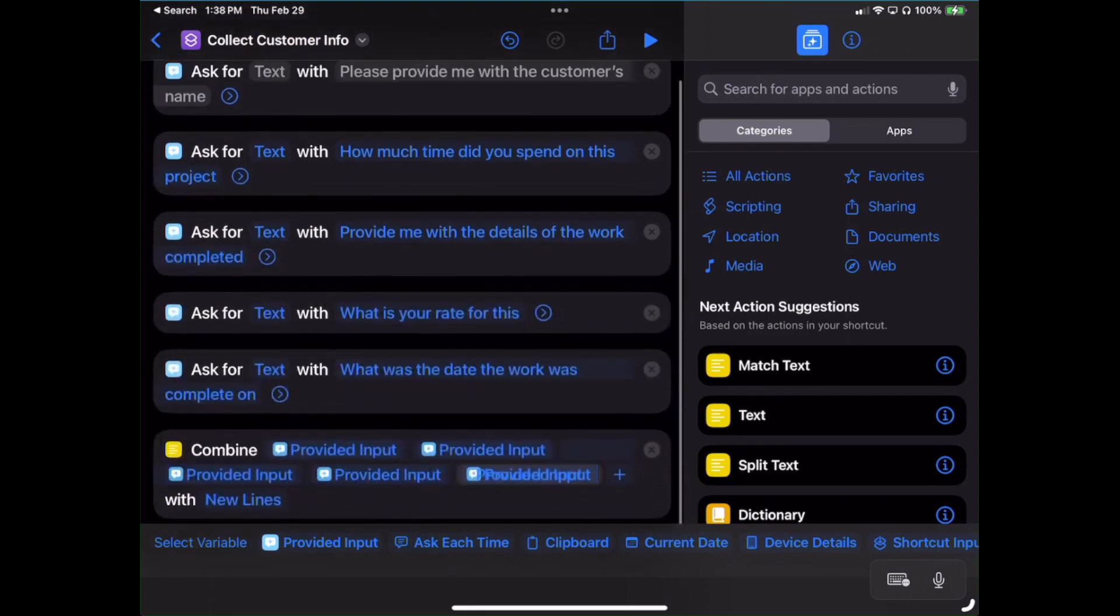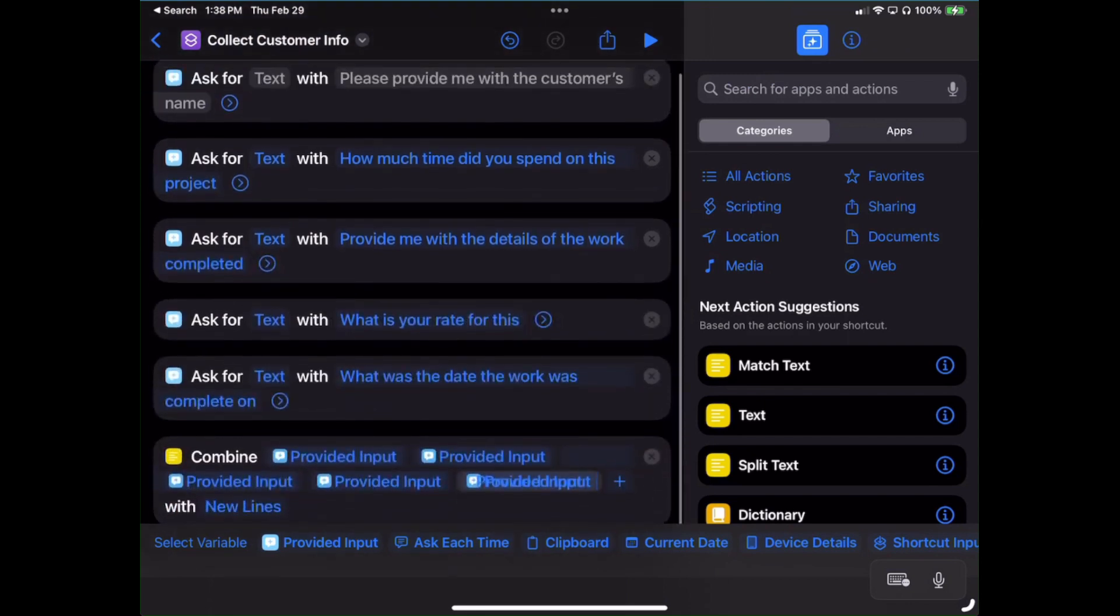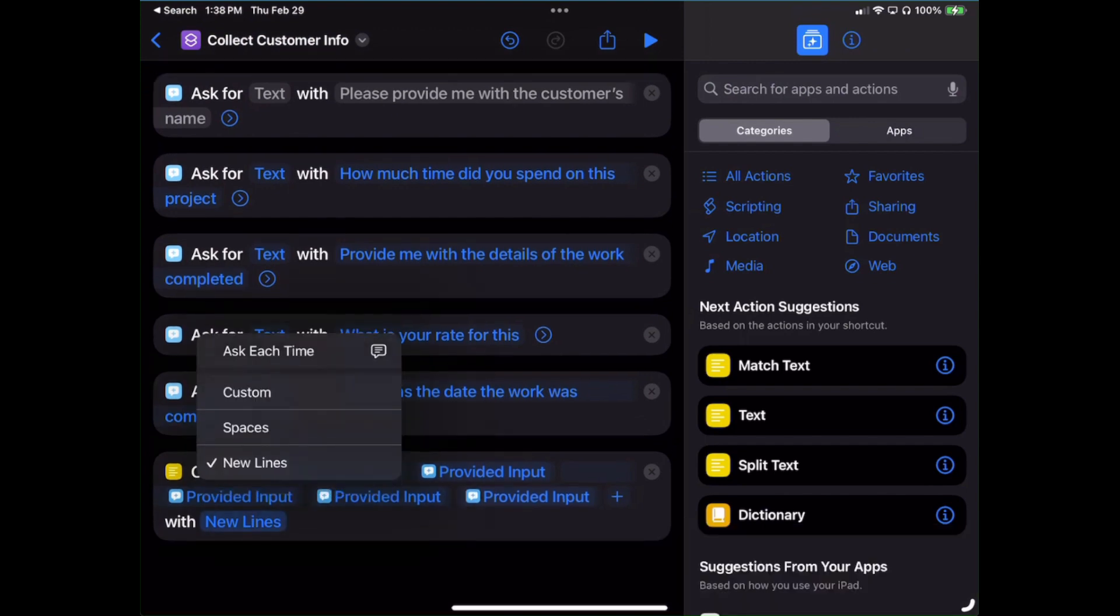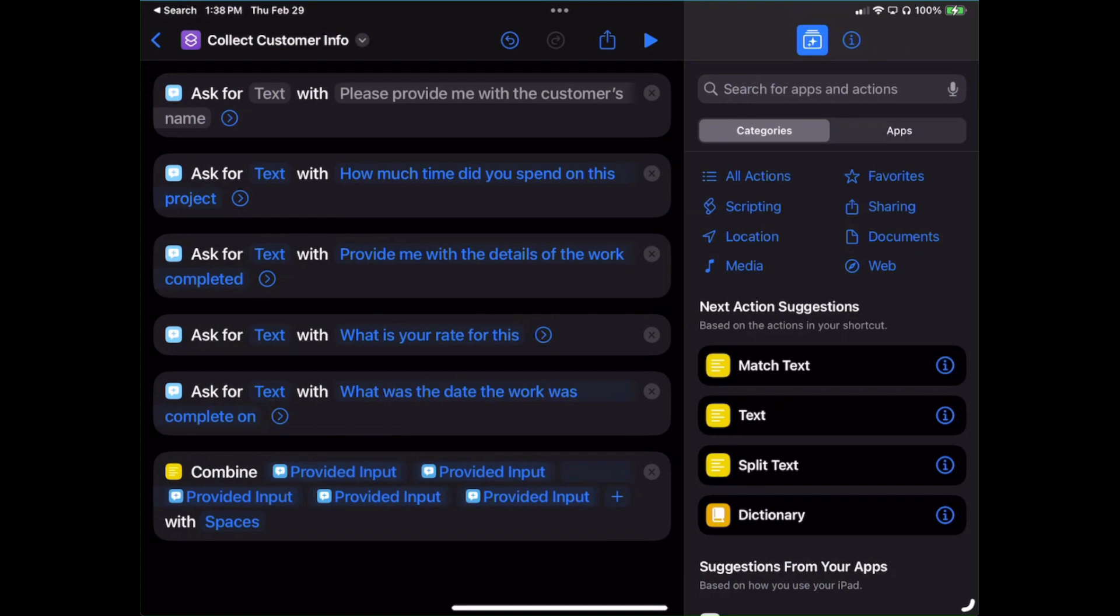Now, if that's done, see right there to the right where it says With and it says New Lines? Click on that New Lines and choose Spaces. Perfect. Now we got that all done.